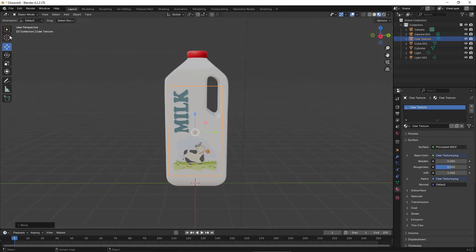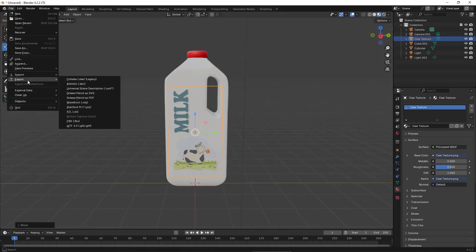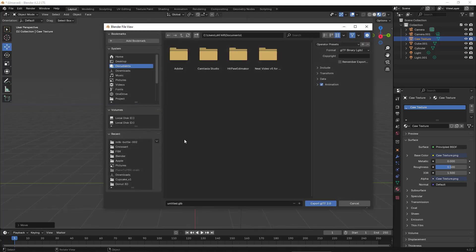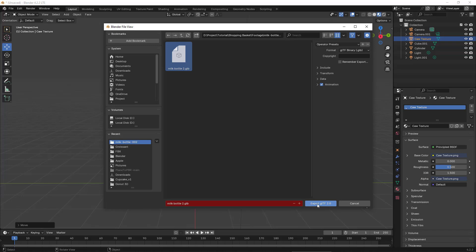All right. Now under the File menu, Export, I select the GLB format. Then I choose a directory, give it a name, and then click on the Export button.